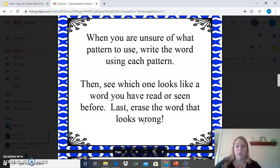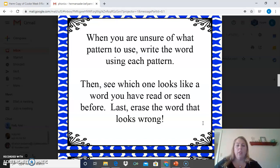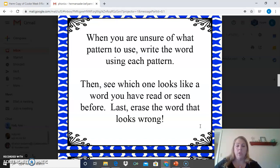Some pointers about this spelling pattern: when you're unsure of what pattern to use, write the word using each pattern. Then see which one looks like a word you have read or seen before. Lastly, erase the word that looks wrong. A lot of this is trial and error, which means you need to practice and get familiar with the words to figure out if it's spelled with the O-O or with the U.